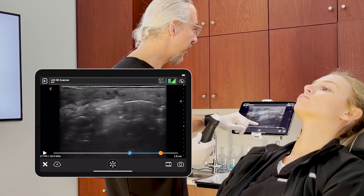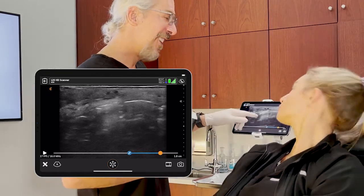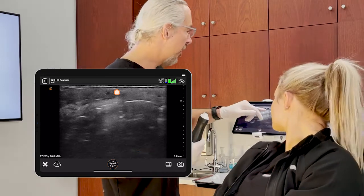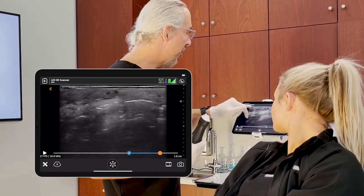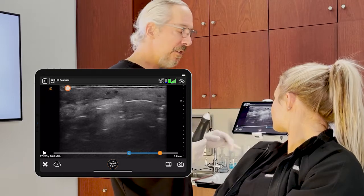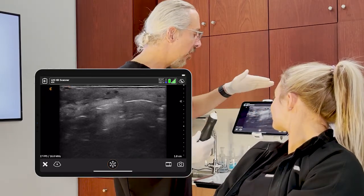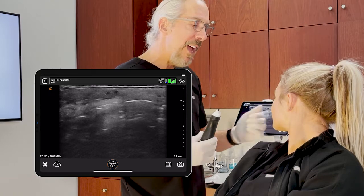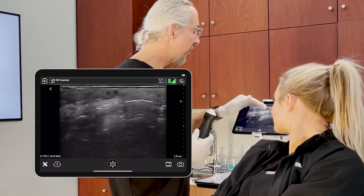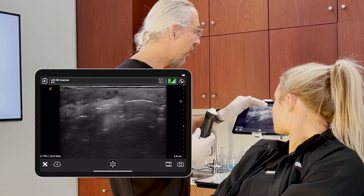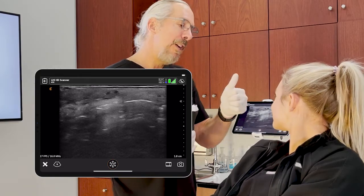Let me show you the HA filler — do you see it right here, and right here, and right here, and a little bit right there? That means it was perfectly placed. It's going to be superficial, away from the vascular structures, and there's no swelling — no edema around it.